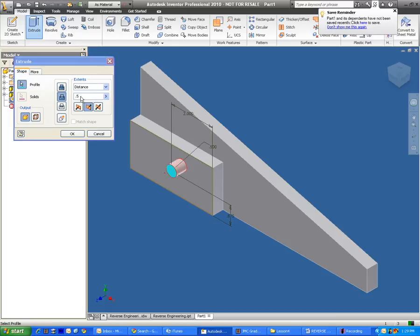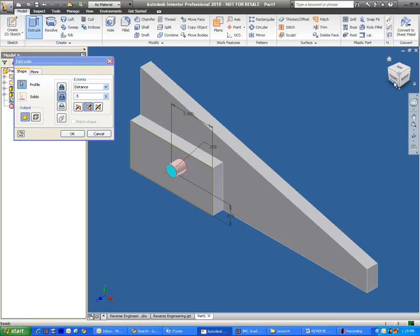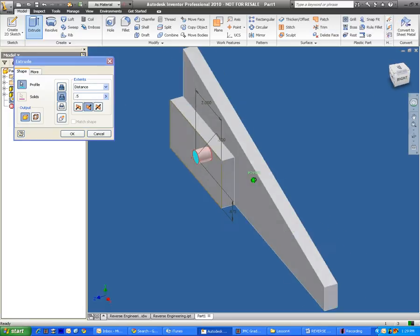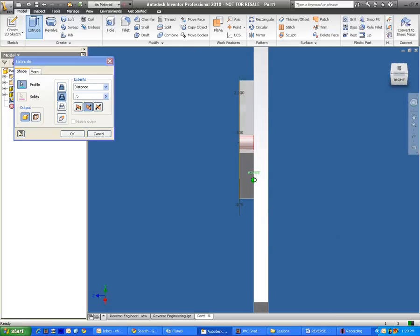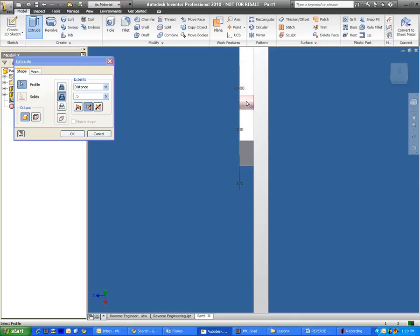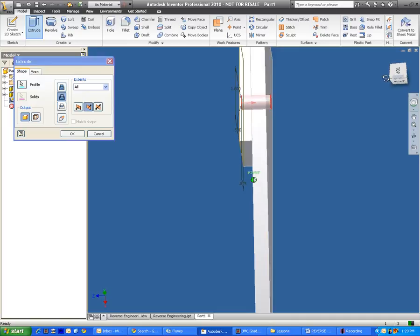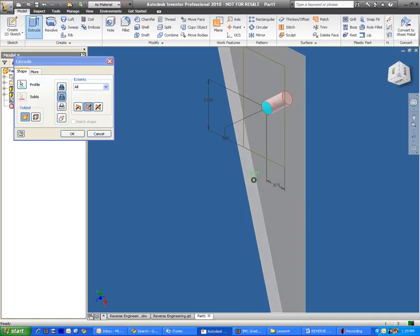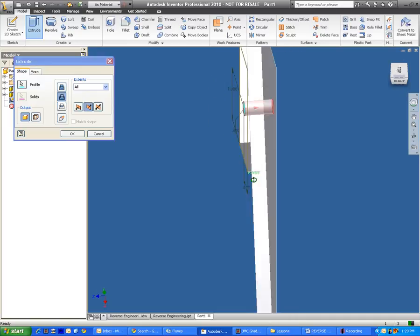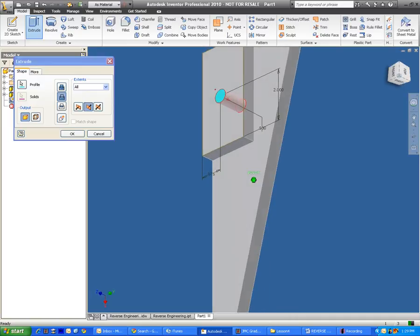And now for distance, I don't want it to go half of an inch. Half of an inch would only bring it through this first piece of wood. I want it to go all the way through. So for my distance, it's going to be all. And then I look at my preview, and I can tell that it is going to cut that hole all the way through. So I press OK.